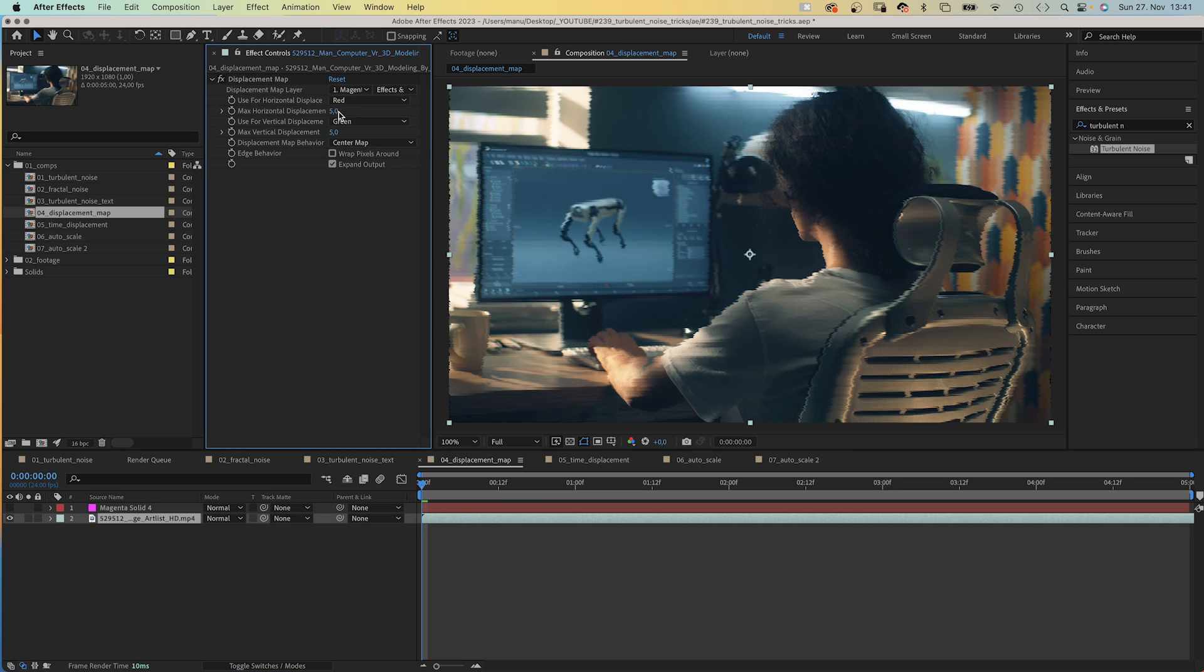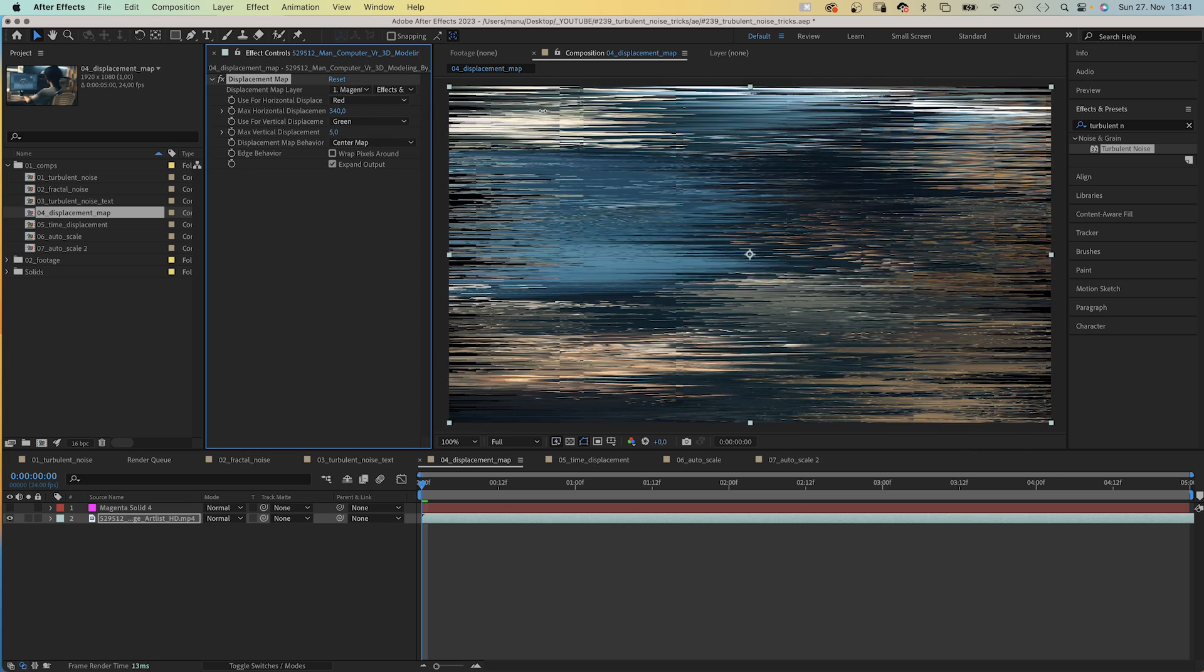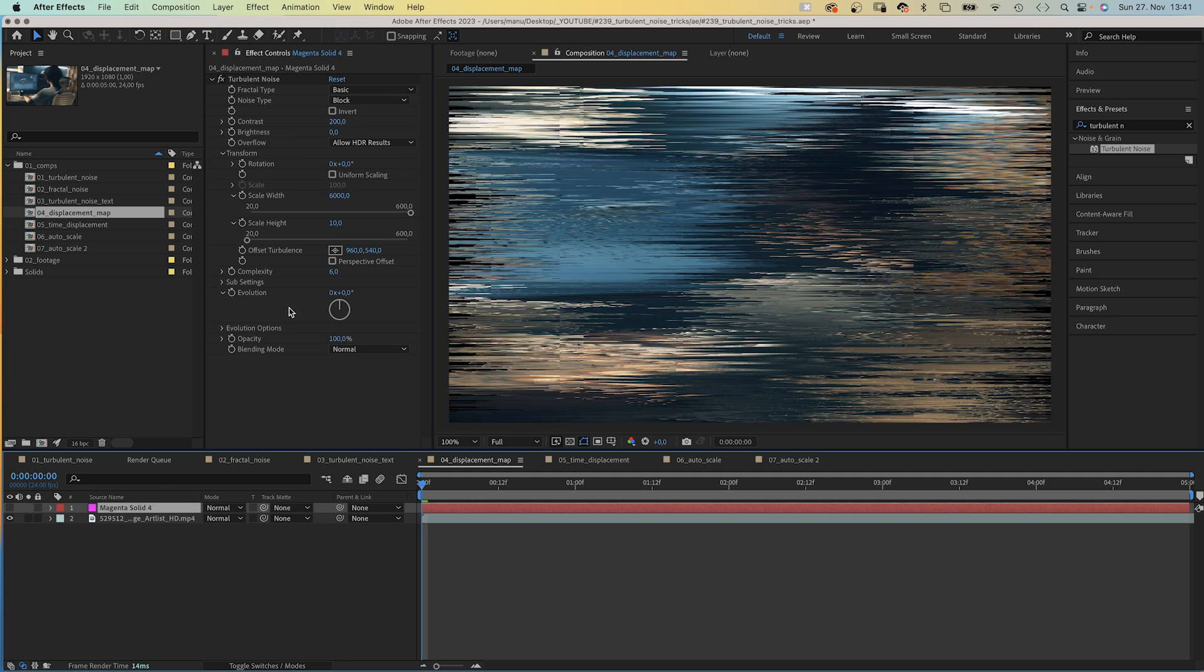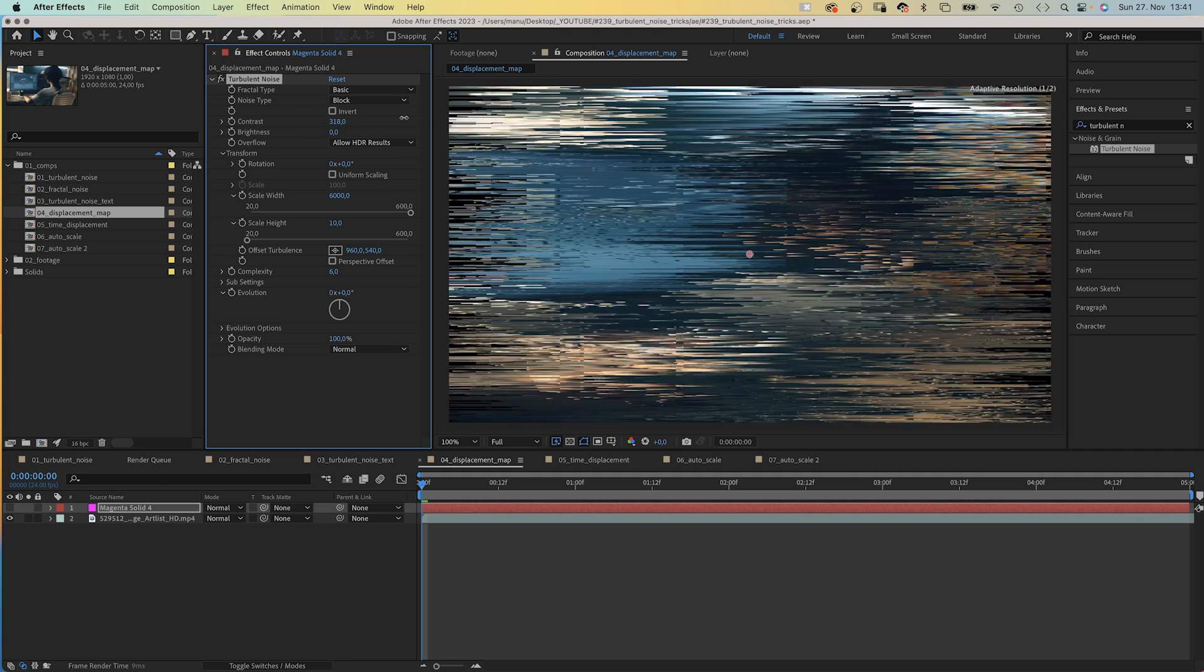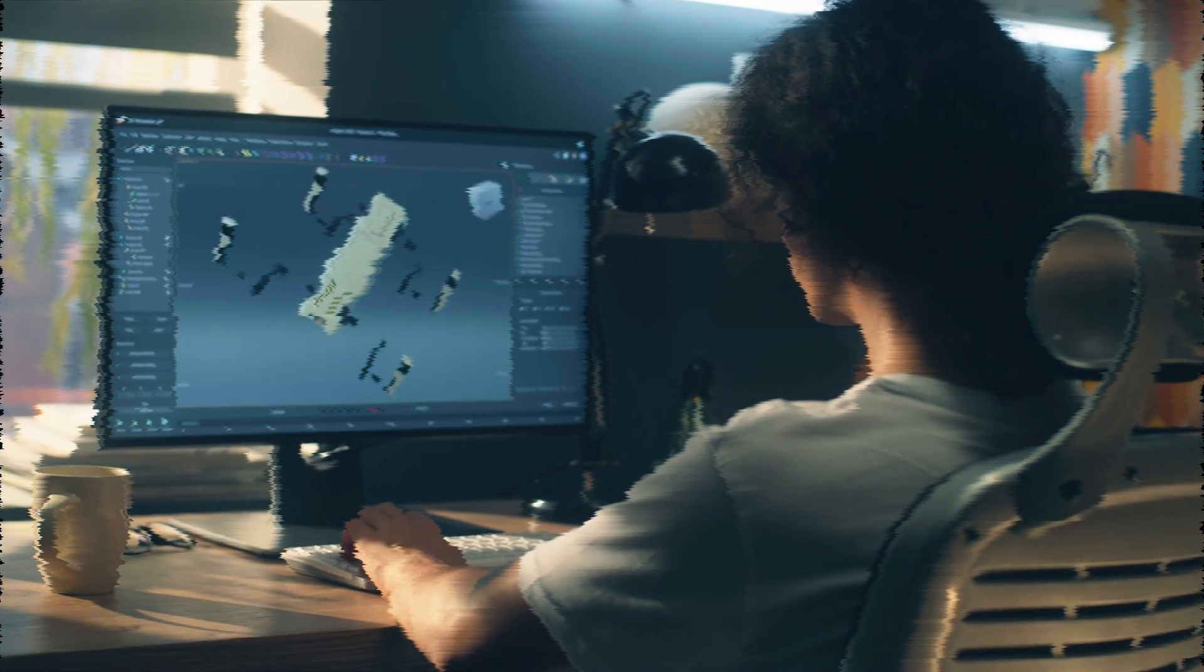Effects and Masks. We increase Max Horizontal Displacement, and that's how you create glitch effects. Animate this property and in Turbulent Noise, the Contrast and the Scale properties. Check out the free project file to see how I animated the scene.